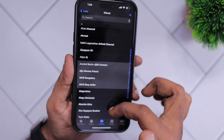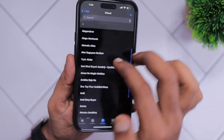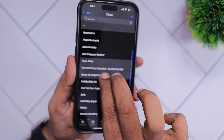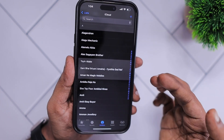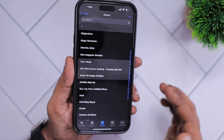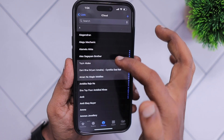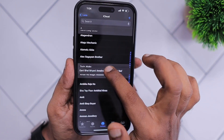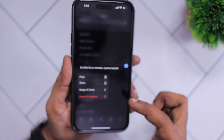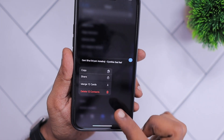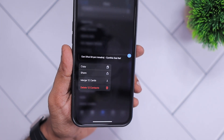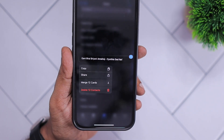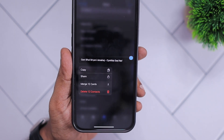You can again use one finger to scroll up and select further contacts. Then tap and hold on any single contact and you will see the 'delete 12 contacts' option visible.